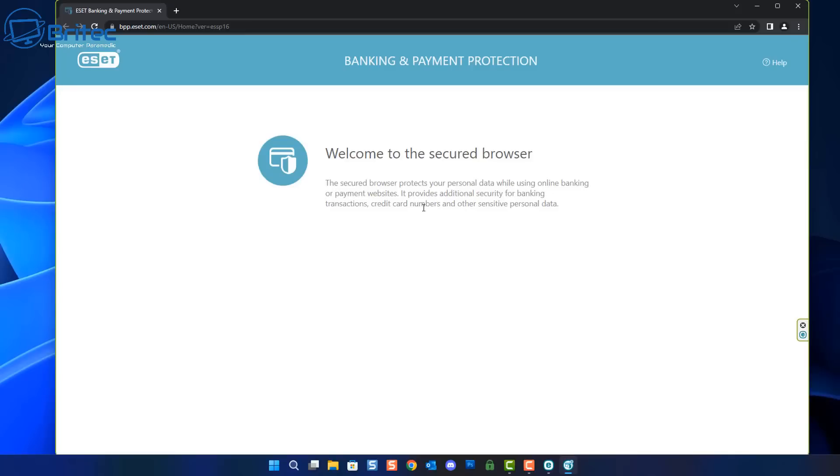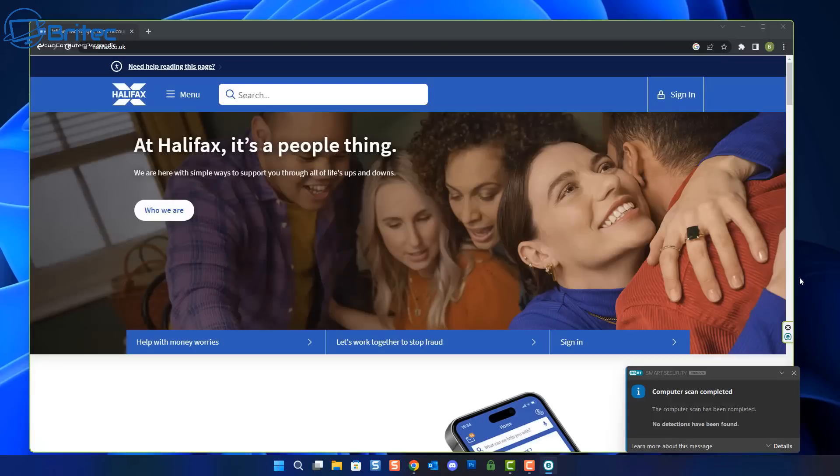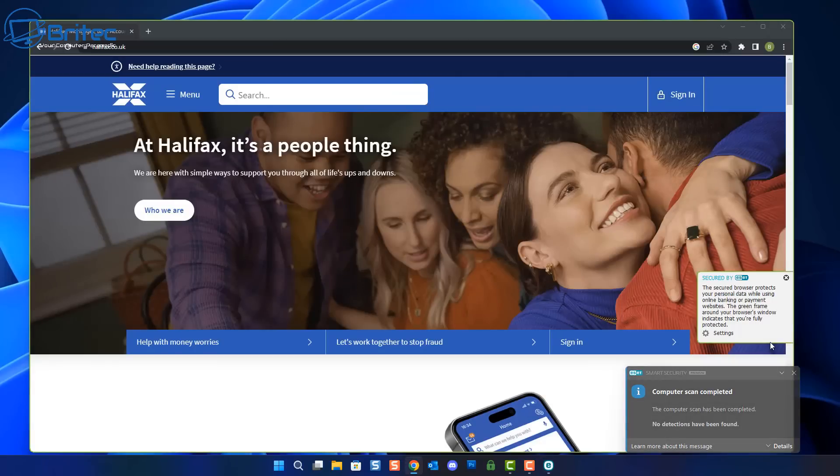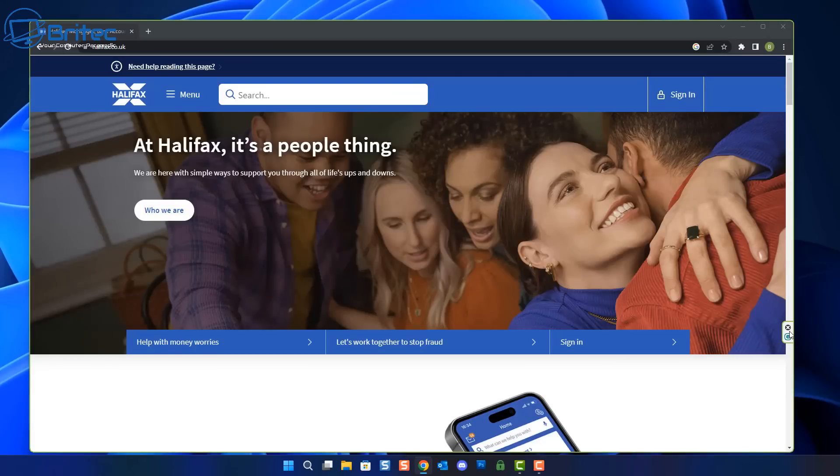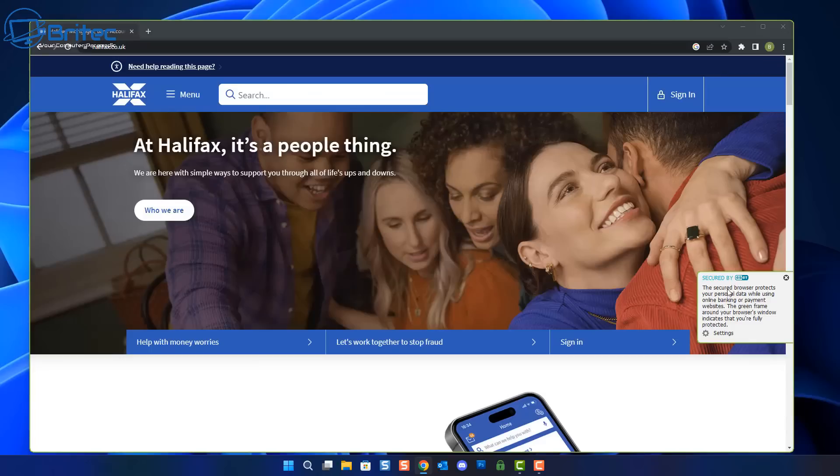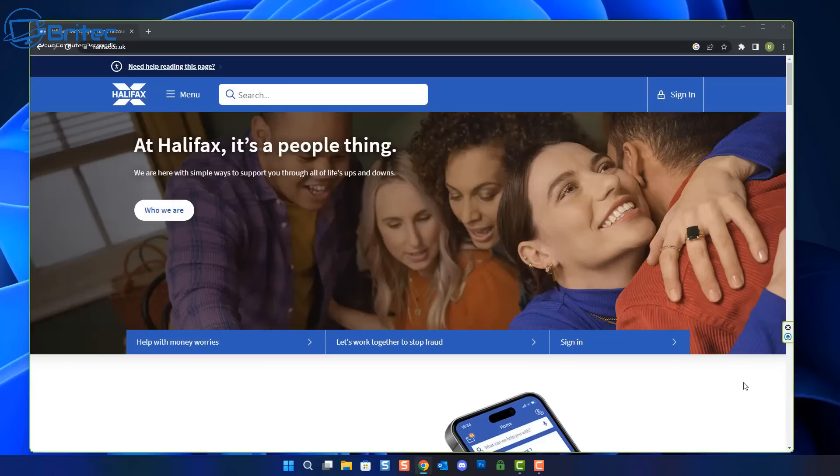So the first feature we're looking at is the banking and payment protection. This is basically a secure browser that is going to secure you and protect your data while shopping online or whether you're doing banking online. You'll see that little green box around the outside of your browser, and this means the secure browser protects your personal data when using online banking or doing payments on websites like shopping and things like that.